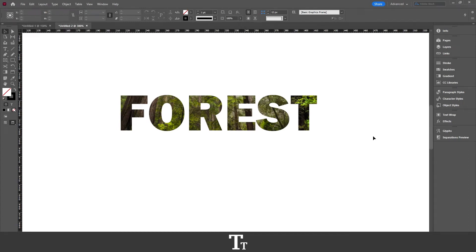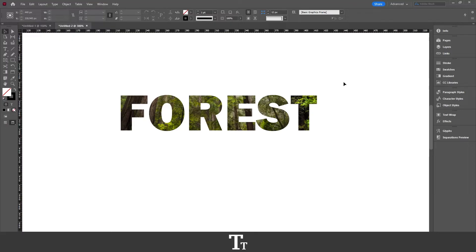Hello, TypeTwice here. In today's video, I'll be showing you how to fill text with an image, just like this, in Adobe InDesign. So without further ado, let's get right into it.